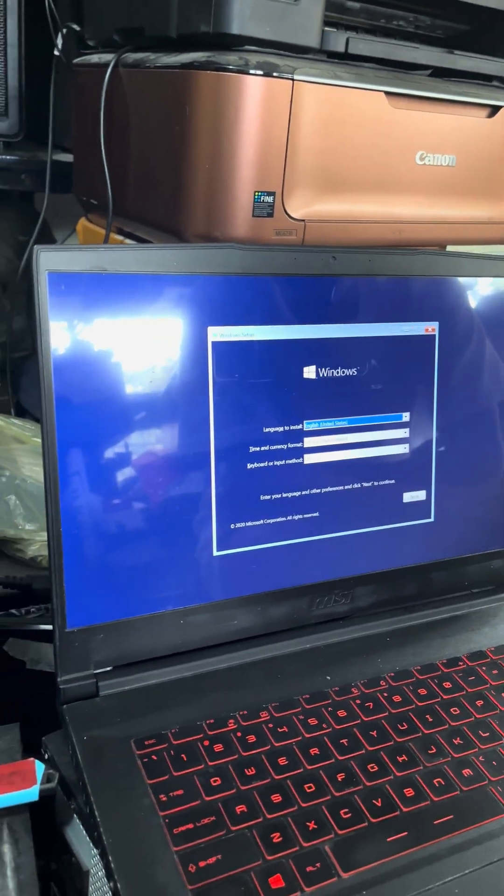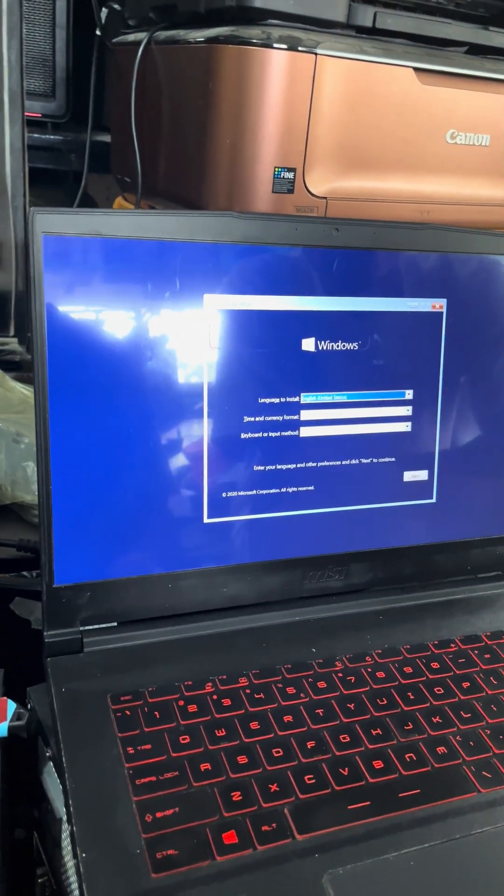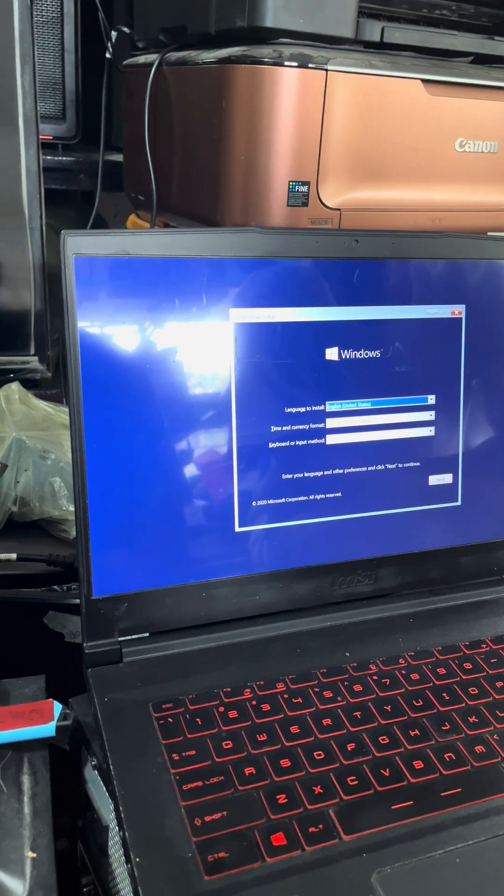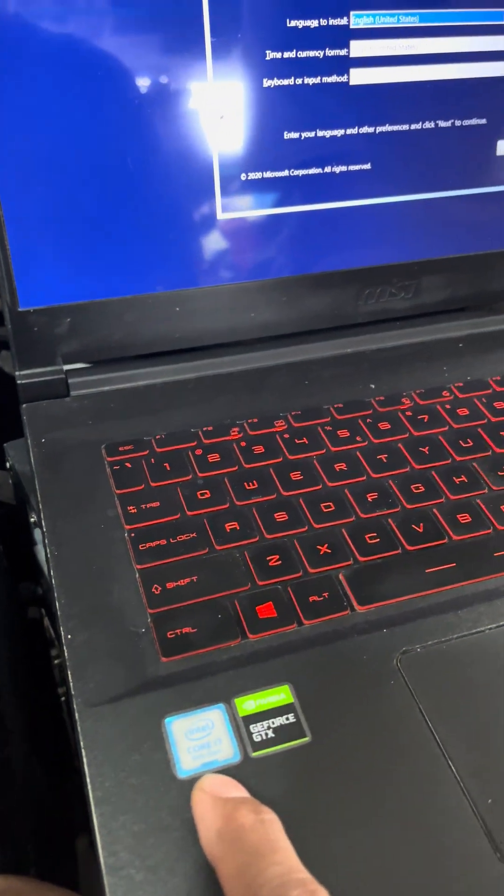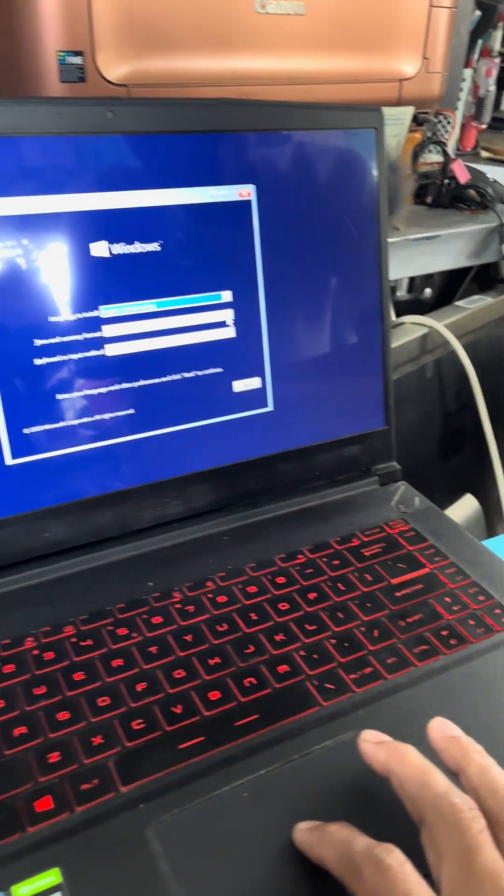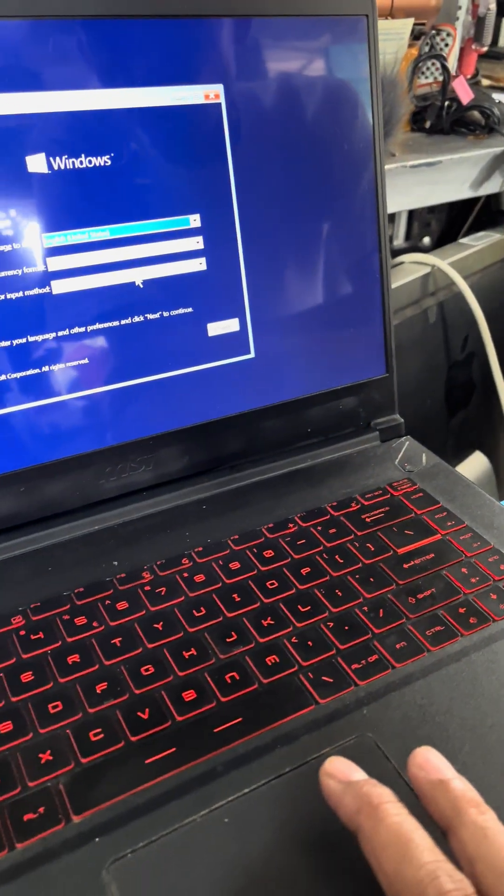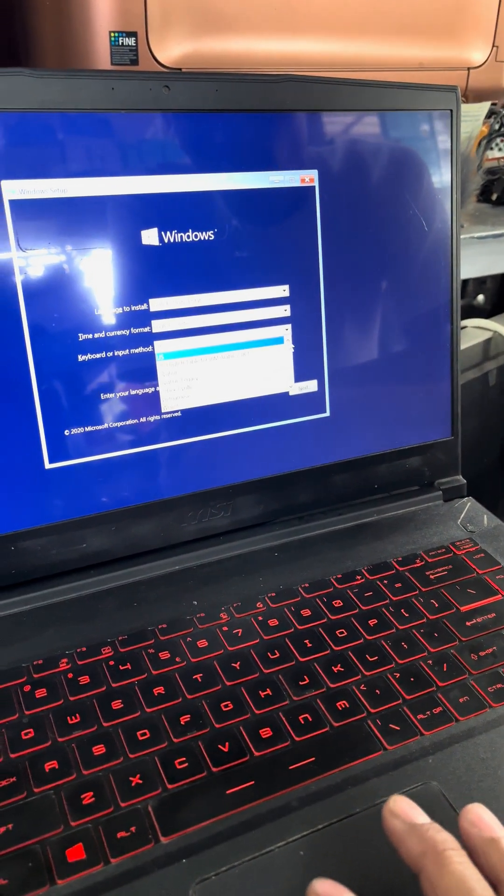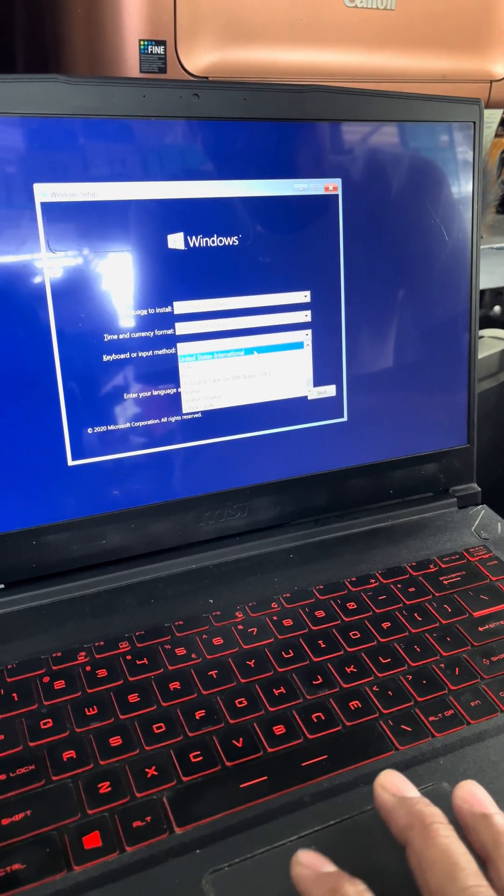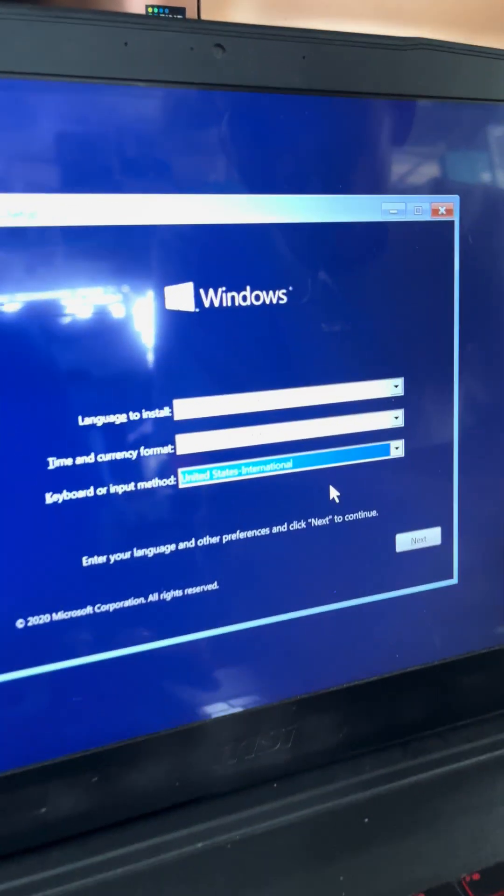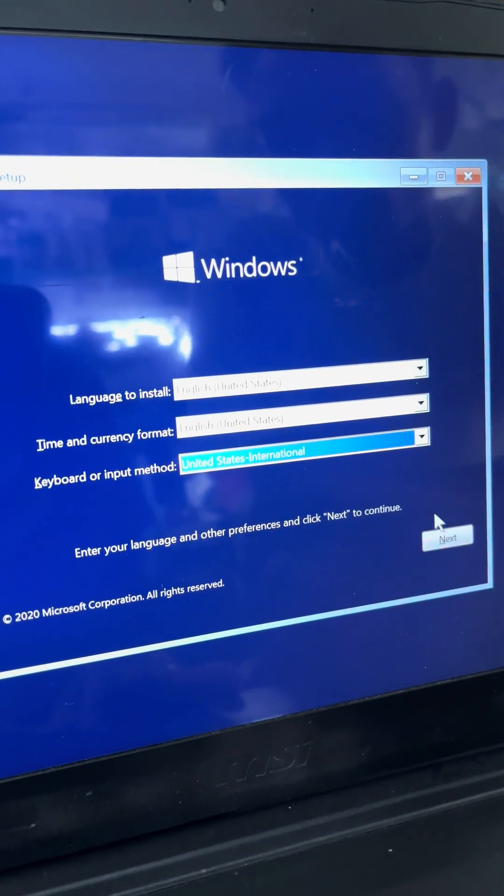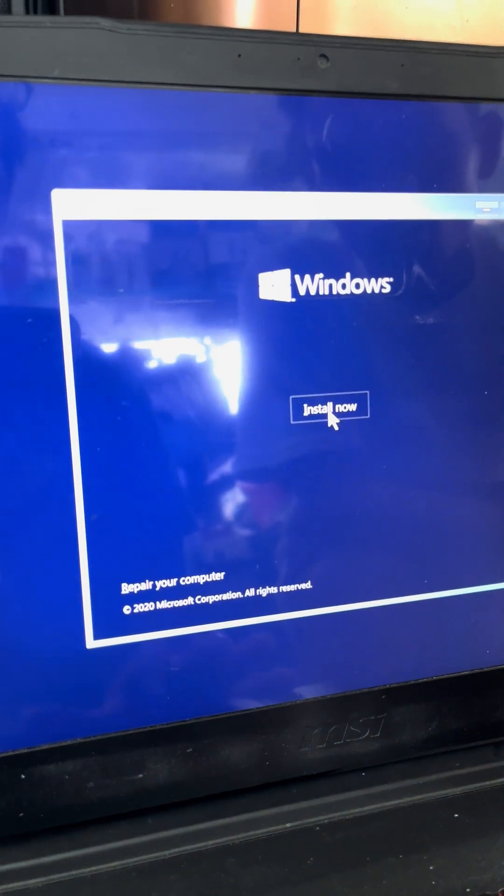Okay, this is the laptop MSI Core i7 9th generation. We're booting from the USB here. Now we have to install Windows, so we are going to select United States International and then we go on to the next, install.